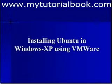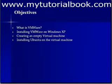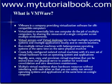Hello and welcome to the course of installing Ubuntu in a Windows XP machine using VMware server. The main objectives of this course would be to understand what VMware is, to install VMware server on a Windows XP machine, to create an empty virtual machine, and then to install Ubuntu on the virtual machine that has been created.